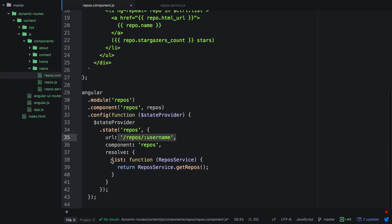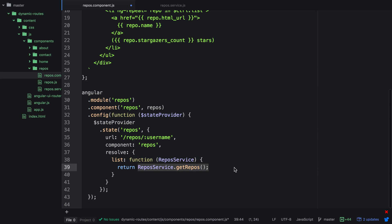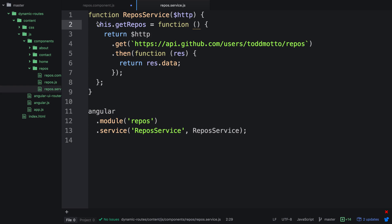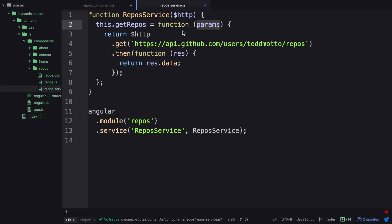What we can then do in this resolve function is actually grab the username that the person has entered in the URL and pass it into this particular service, which will go and get their particular username from the GitHub API. So we jump into the service and we have this dot get repos. This function is actually going to give us the params in the actual URL.